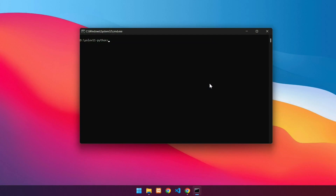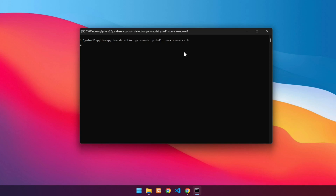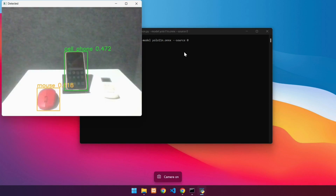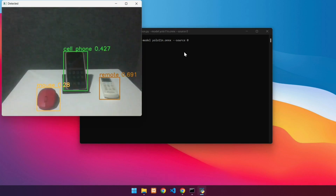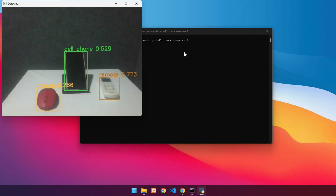Next, detect objects on the webcam. The command is almost the same as the previous command. You just need to change the source to zero. Press Enter. The detection results will then look like this. To exit, press Q.